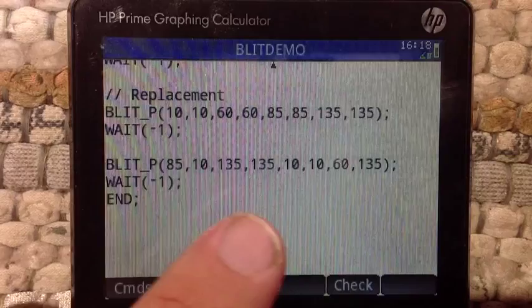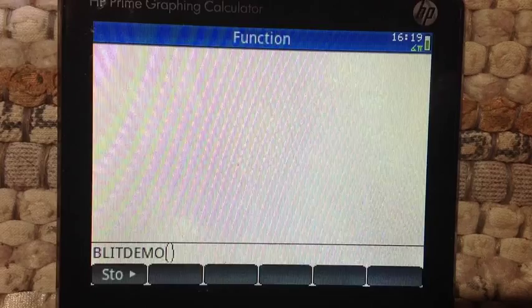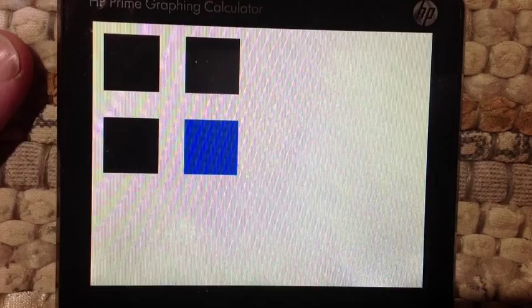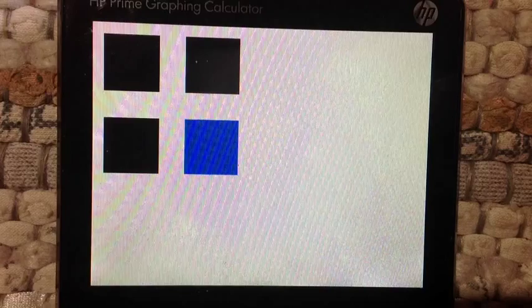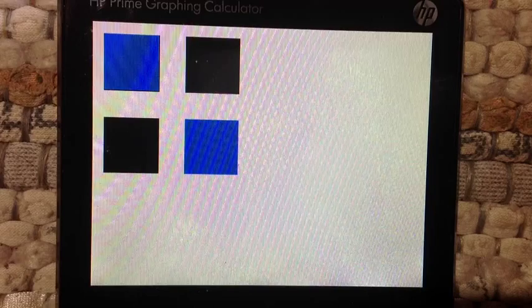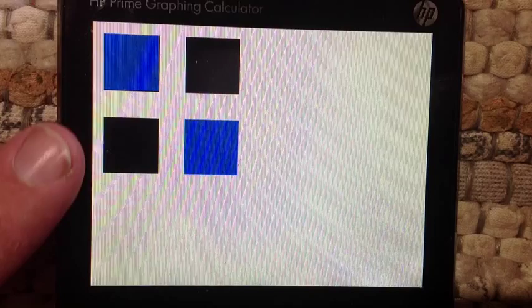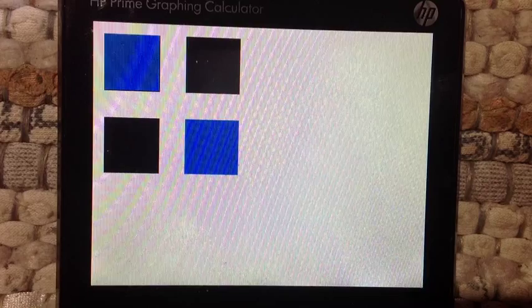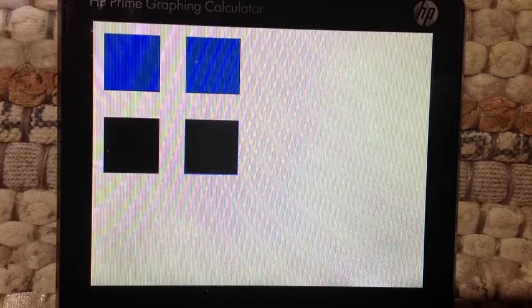Now let's see this program in action. I'm going to run the blit demo. At the beginning you're going to see the three black squares and the blue square on the lower right. I'm going to hit enter to activate the first blit command, and notice that the upper left-hand square, which was previously black, has now turned blue. Now I'm going to press enter again, and I'm going to make the left side — these two squares right here — make a copy and replace the two squares on the right. And that is the second blit command. So that's a short demonstration of the blit command for the HP Prime.